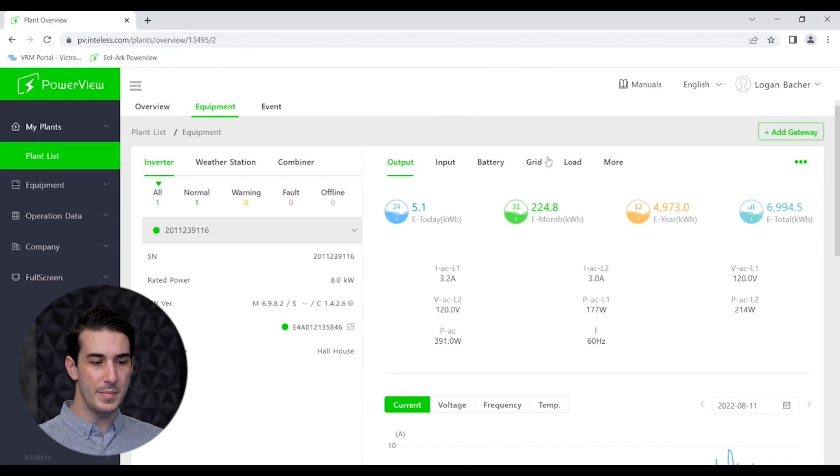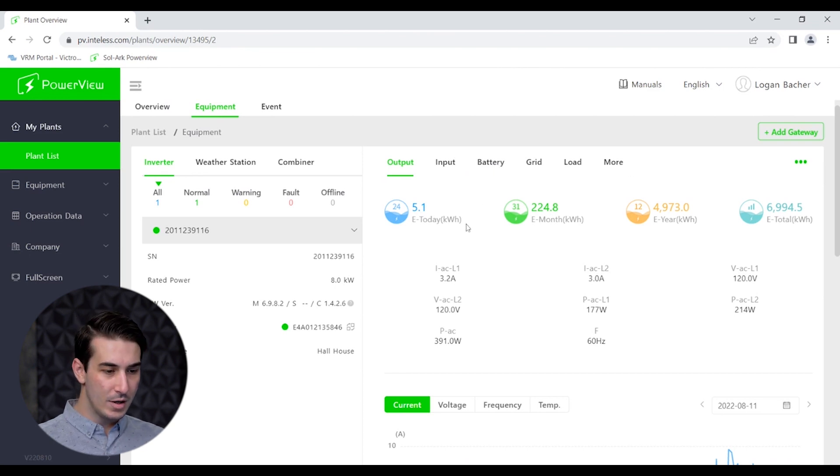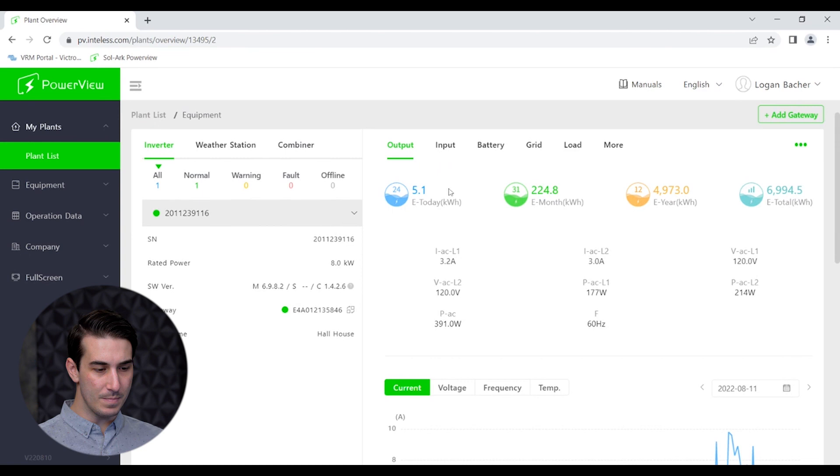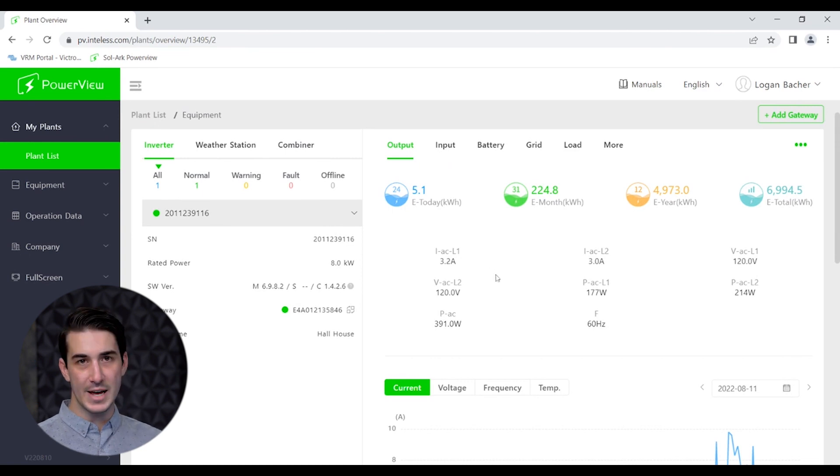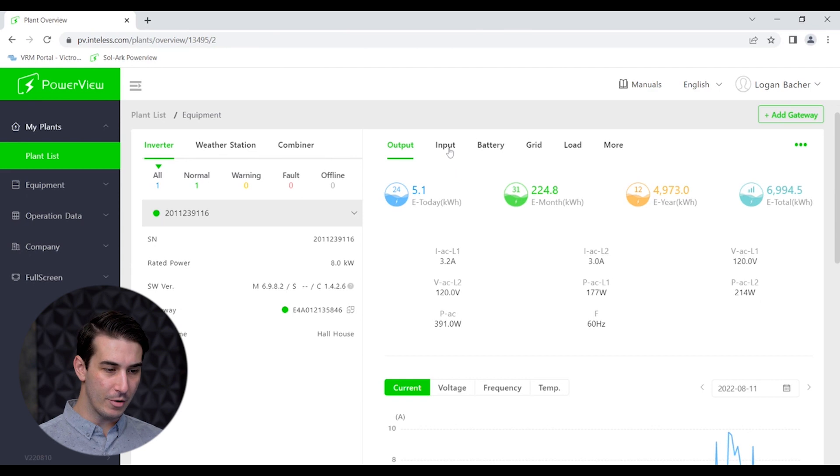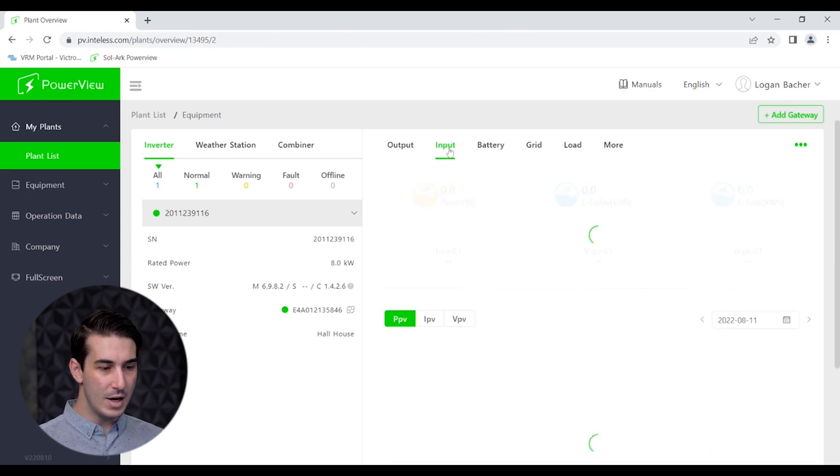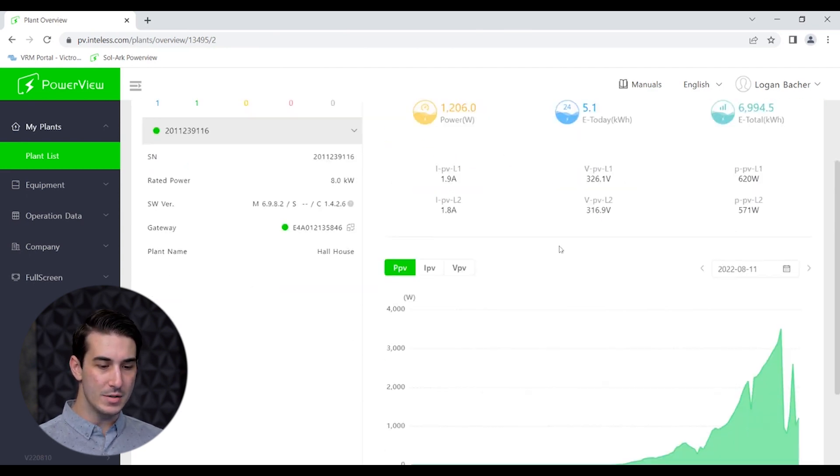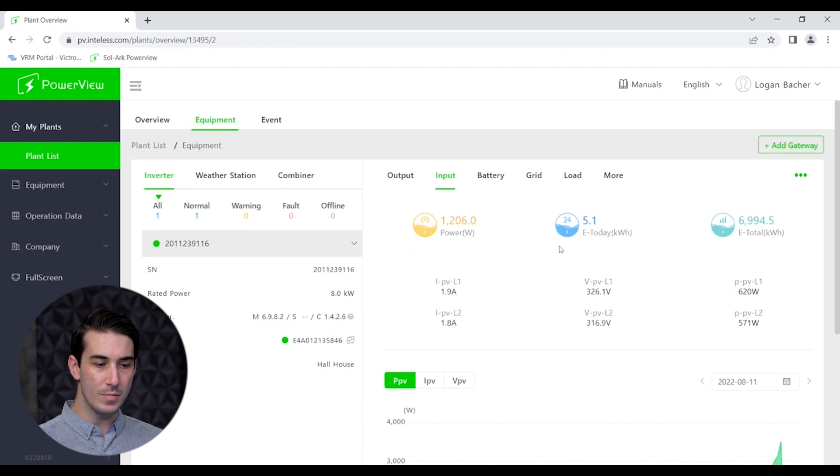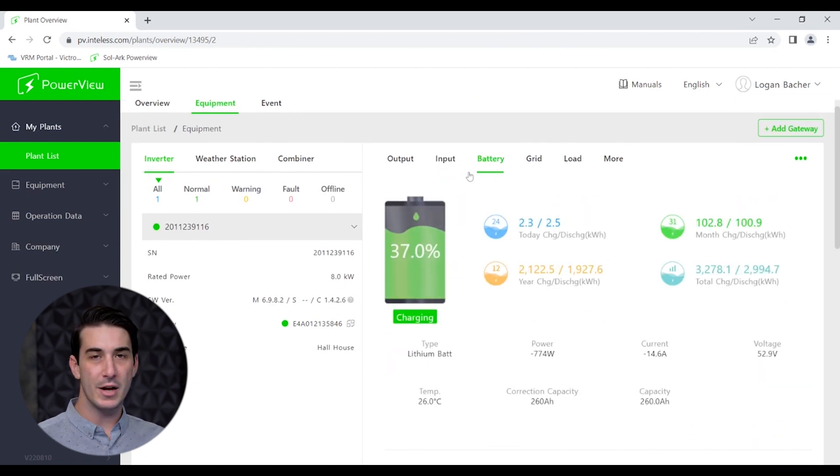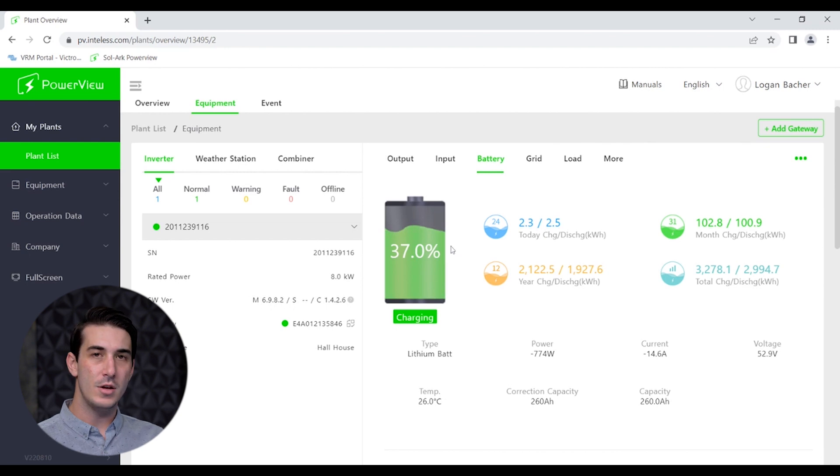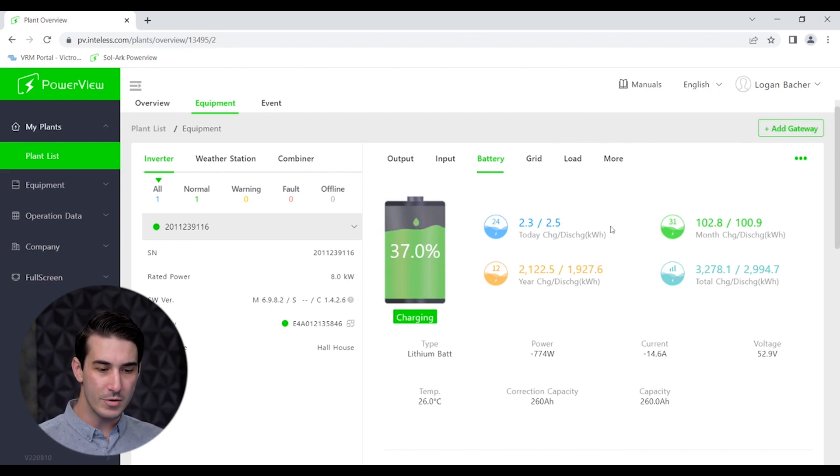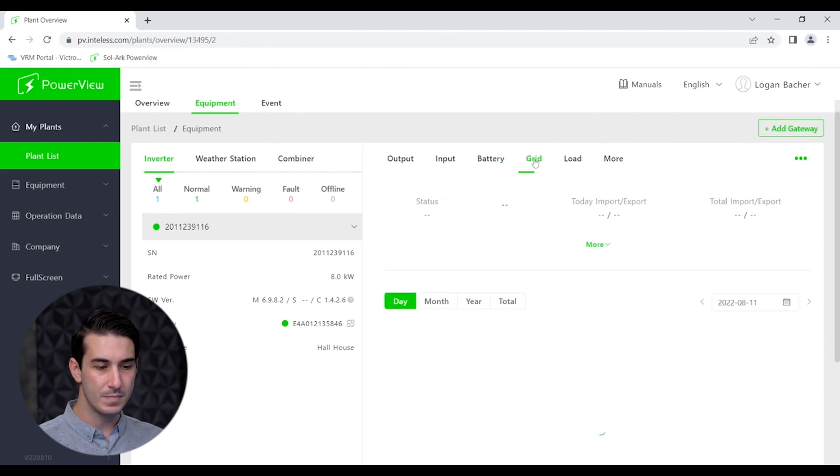Output, input, battery, grid, load, and more. You can play around with these. The output tab is essentially what the inverter is outputting to your loads or to the grid. The input tab is what is coming in from the solar array. The battery tab has to do with the battery so you can see your state of charge, whether they're charging or discharging, some totals for the day or month in terms of energy.